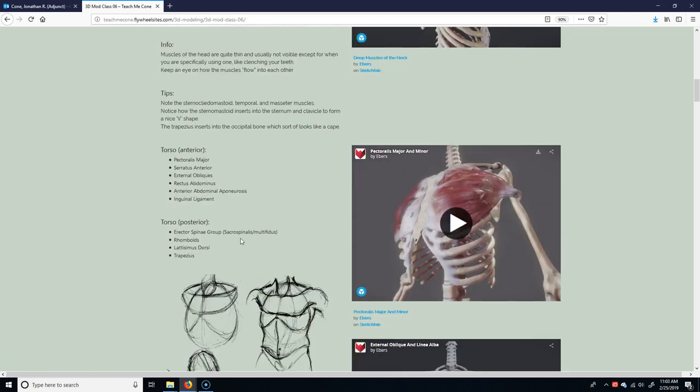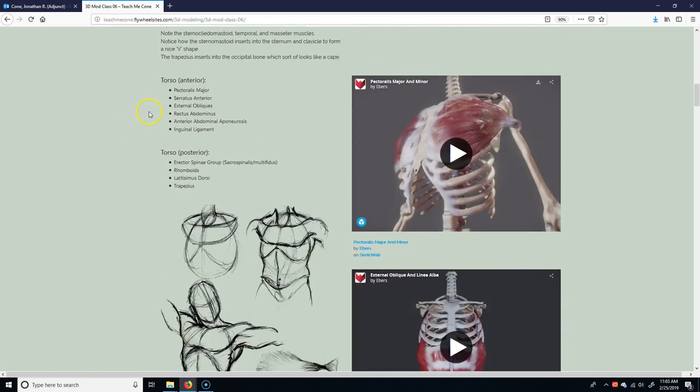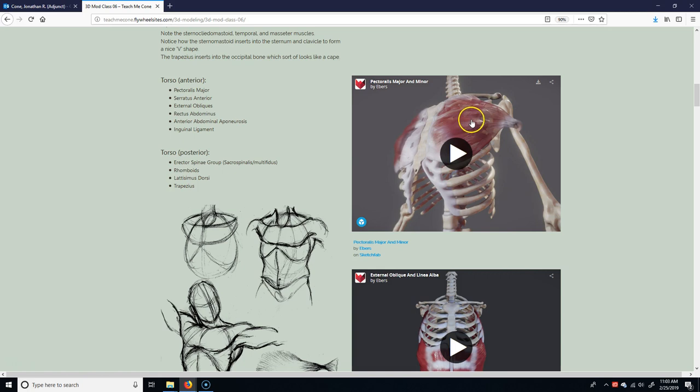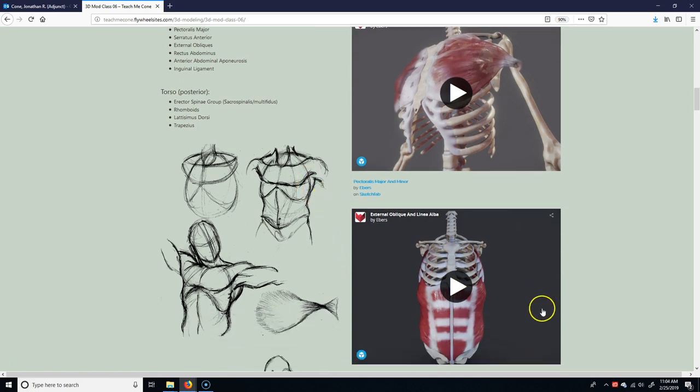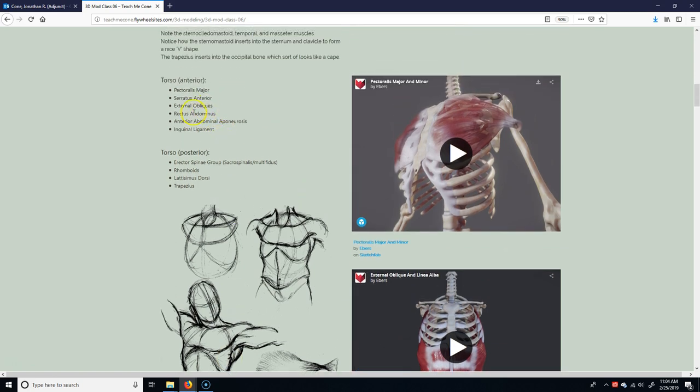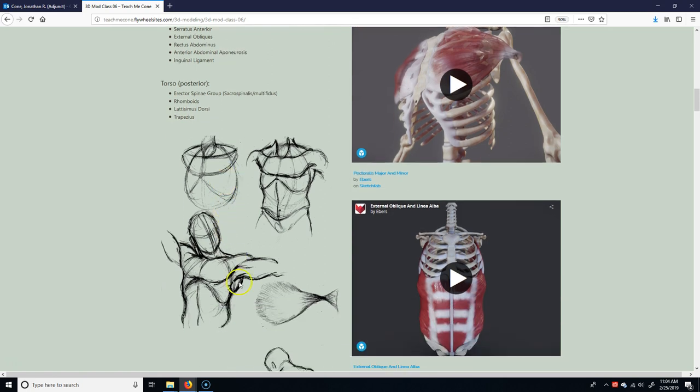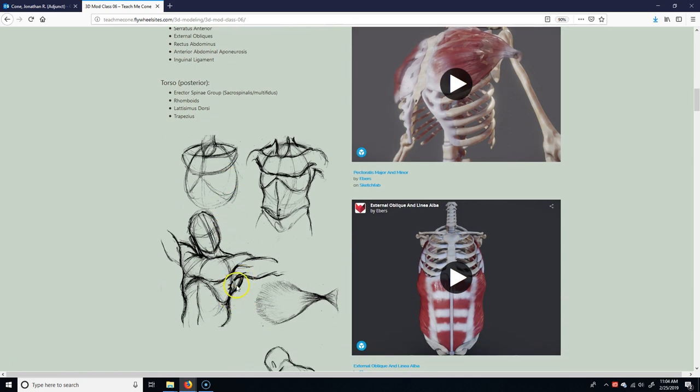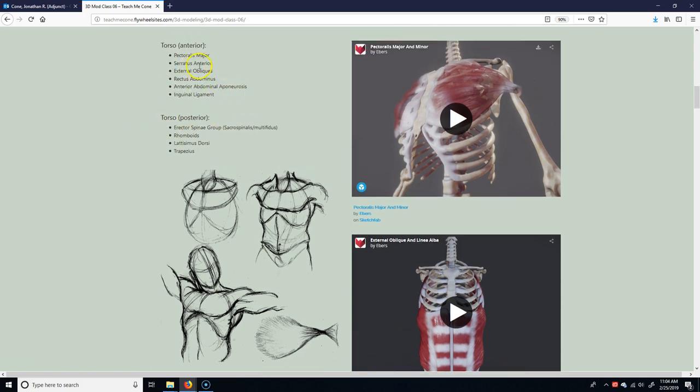Okay, the torso, anterior torso, meaning the front, the pectoralis major, that's basically the muscle of your chest here. You know what your pecs are. Serratus anterior are the muscles that, it's these guys here. I'm sure you guys see it right in here. Basically, it's like the ones that kind of go to your side of your ribs almost. External obliques are basically these guys here. And then the rectus abdominis is your stomach muscle.